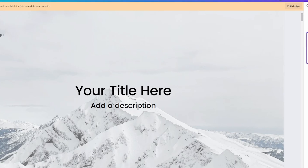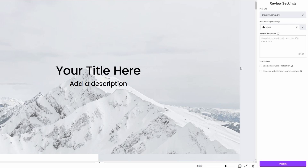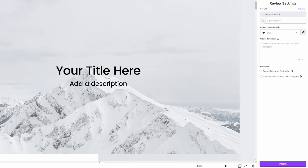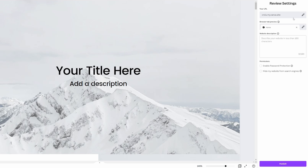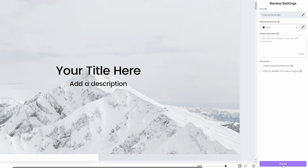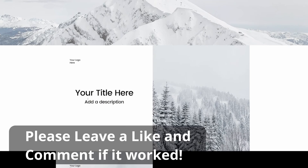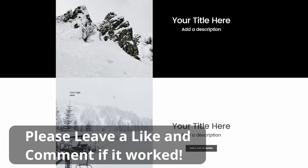Once you've done that, go back to Canva and click 'Connect Domain'. The first step will show your URL — you can edit it, add a path with a slash if you want, and change the browser tab title like 'Home'. You can also add a website description which shows up in Google search results. Then just click 'Publish'. I hope this video was helpful — if it was, please give it a like and comment below if it worked. See you soon!